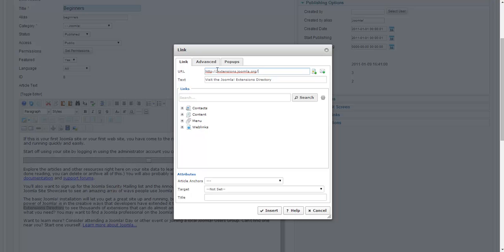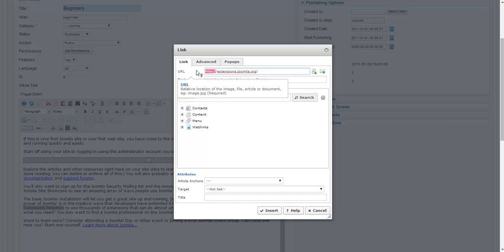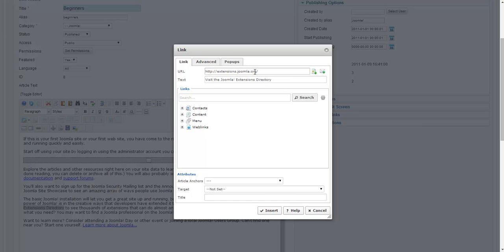You have to make sure that any URL you are hyperlinking starts with HTTP or HTTPS colon backslash backslash, or it won't work properly. Since I've got that, I'm all ready to go.